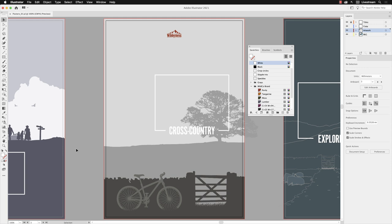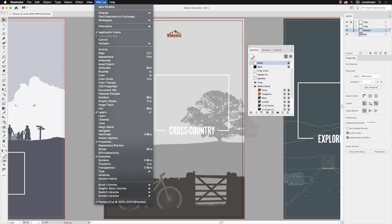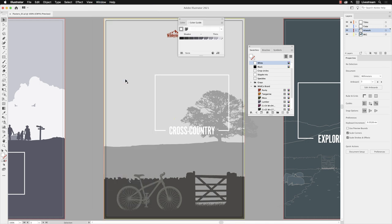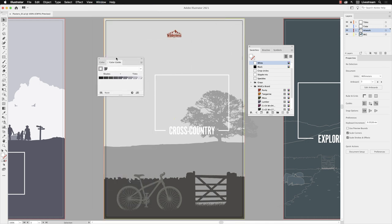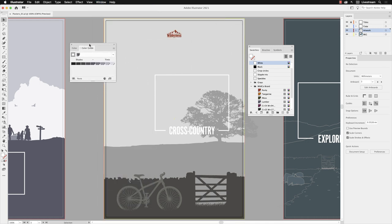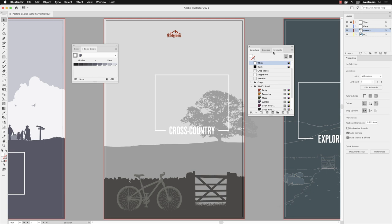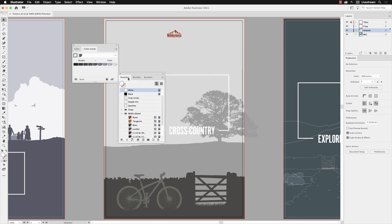To achieve this, I'll need to go to the window menu and open up something called the color guide panel. When that pops up on screen, I'm just going to drag it to the side of the artwork so it's not covering everything up, and I'll also move my swatches panel to the side as well.